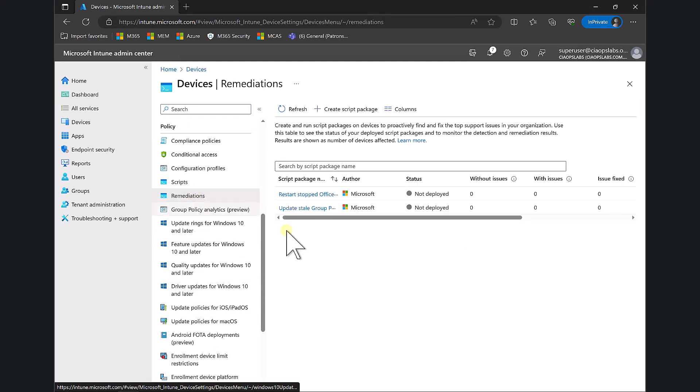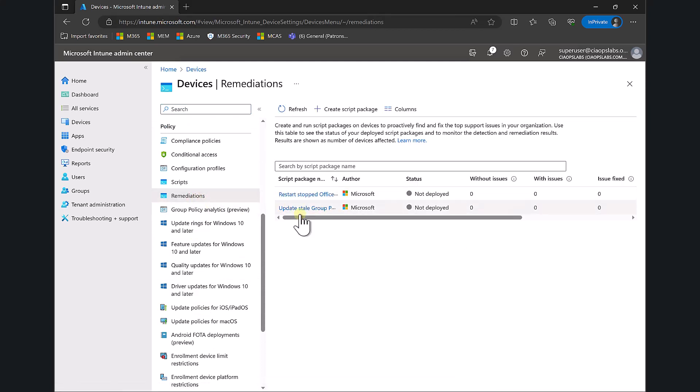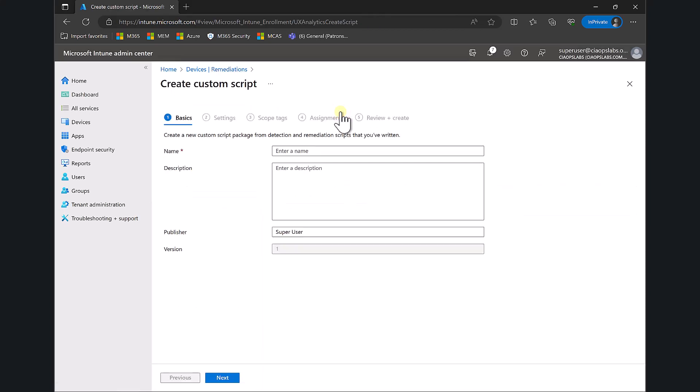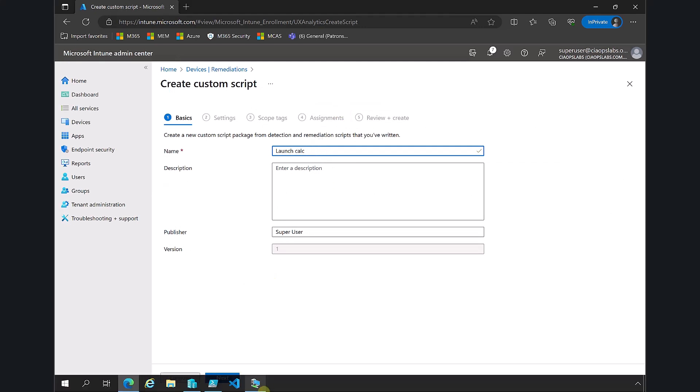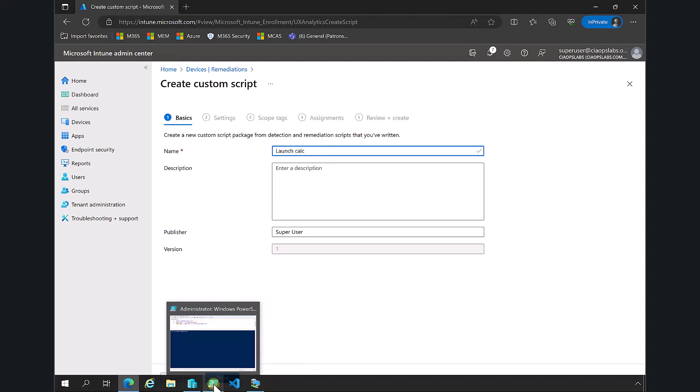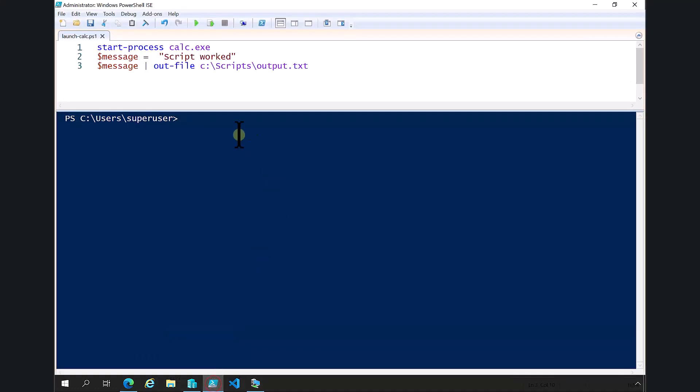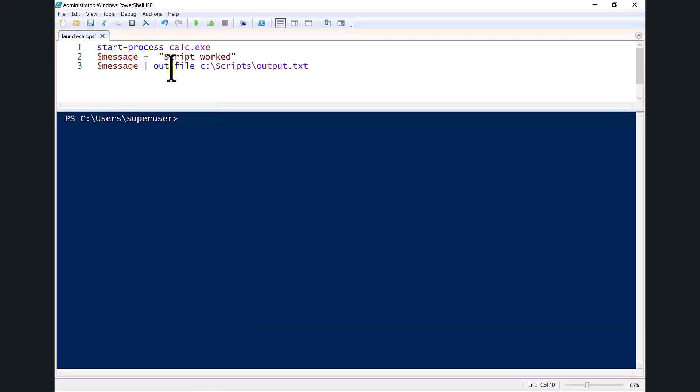You'll see that we're given two by default from Microsoft, but we can create a script package here. I already have a script called Launch Calc. If we look at what this script will do, it will basically start the calculator process.